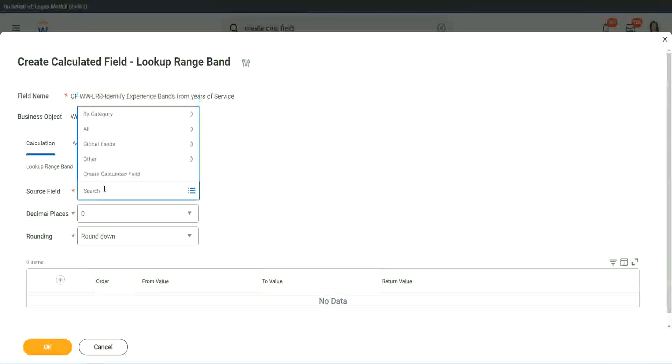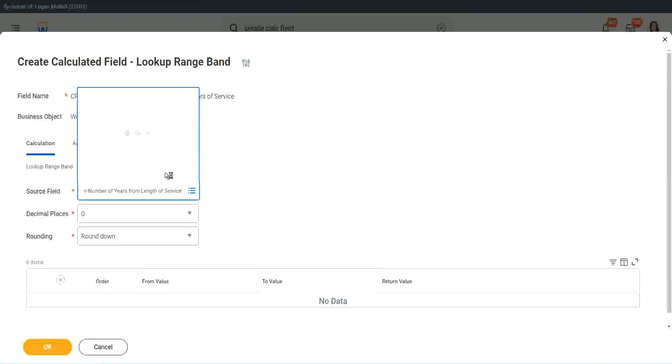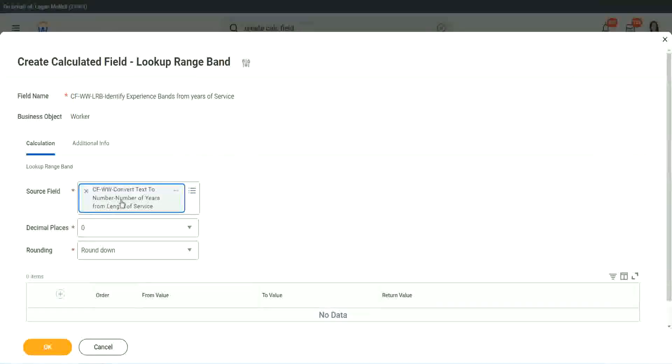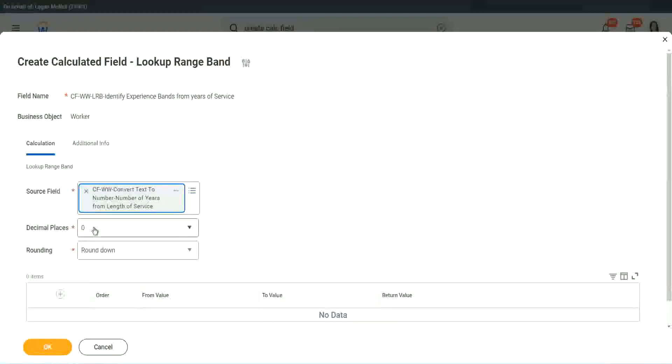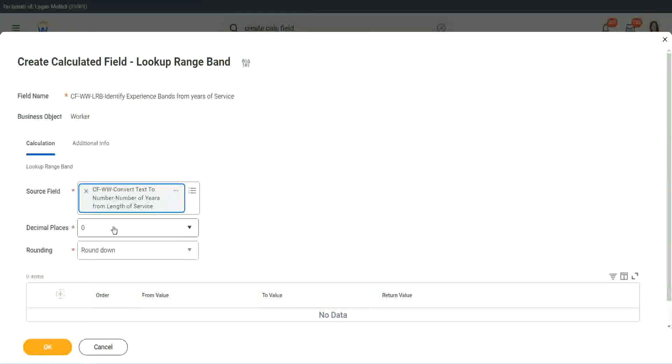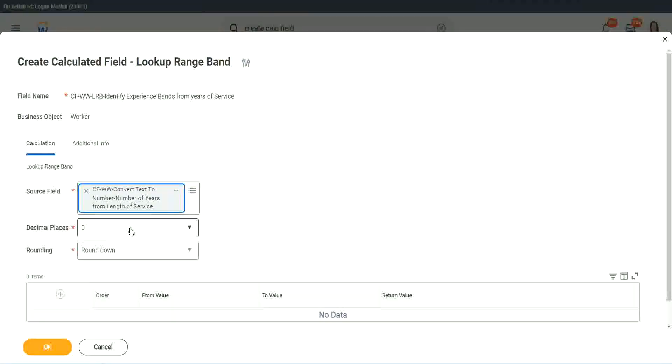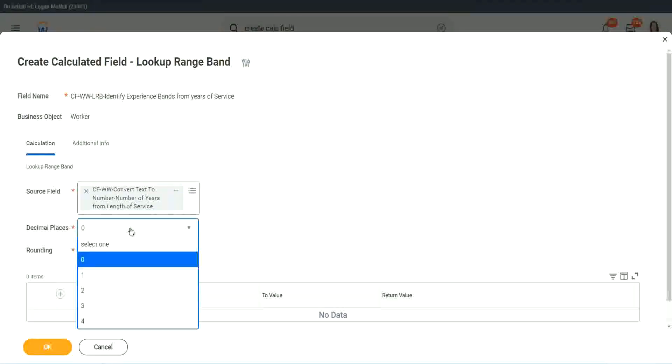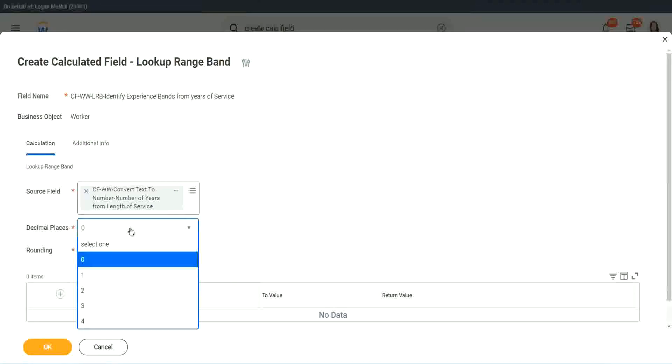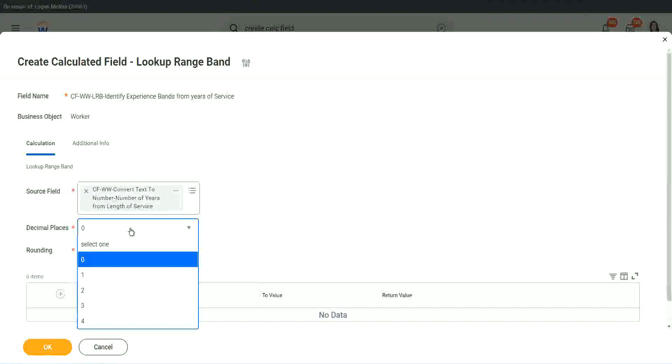So I will put the number, the numeric one, the number of years of service from the length. Then it says, how many decimal places do you want for your calculation? Well, we don't want any because we are dealing with integers, but you can go up to four places of decimal.